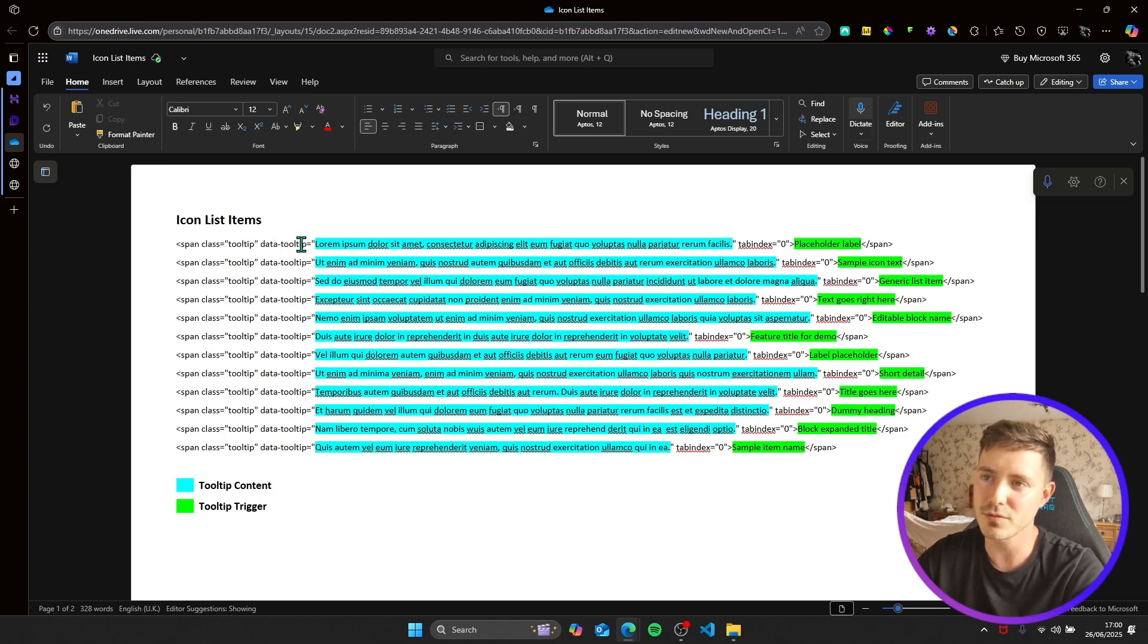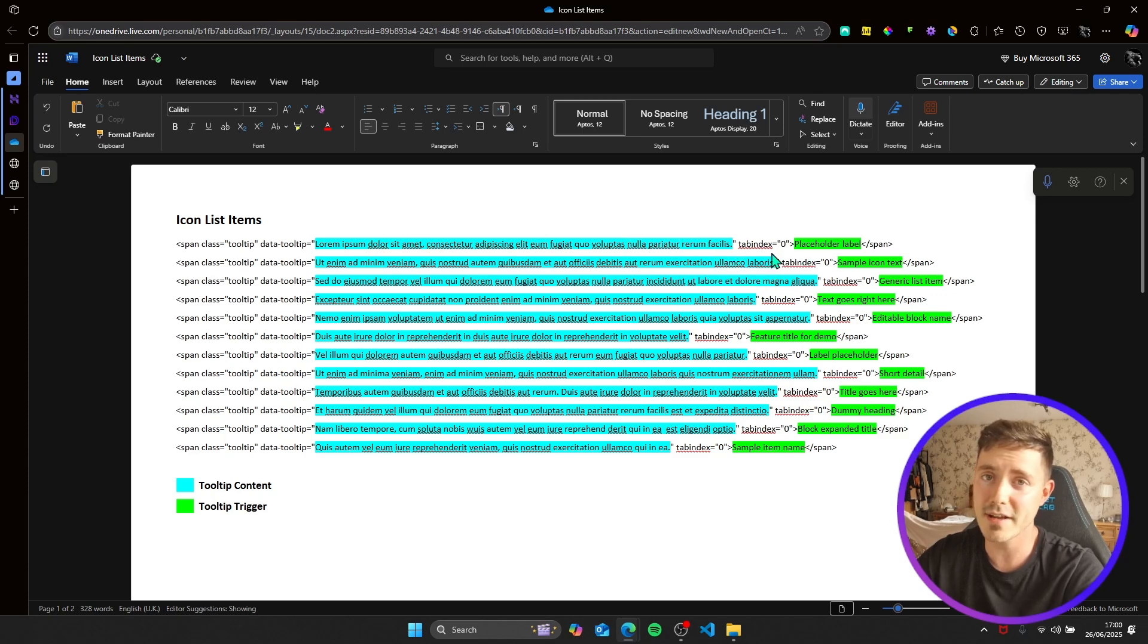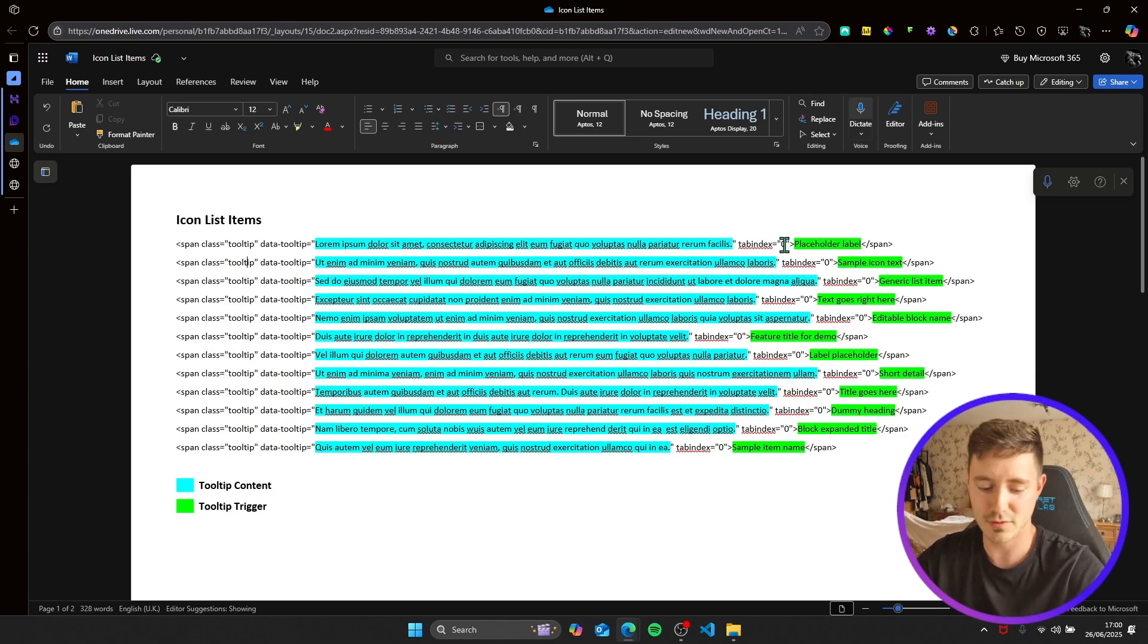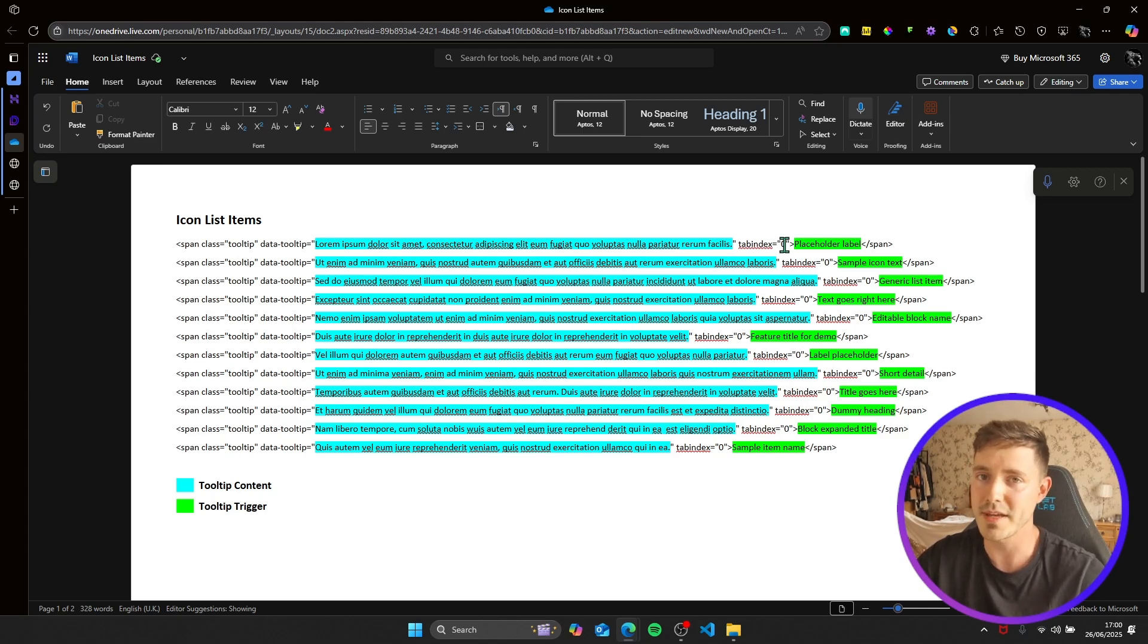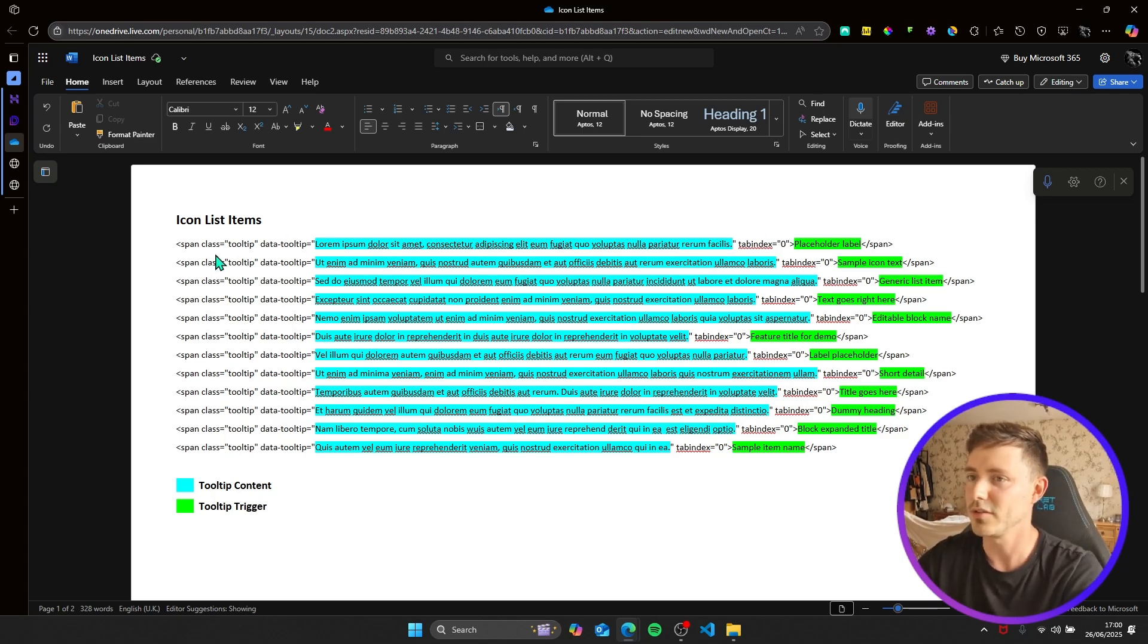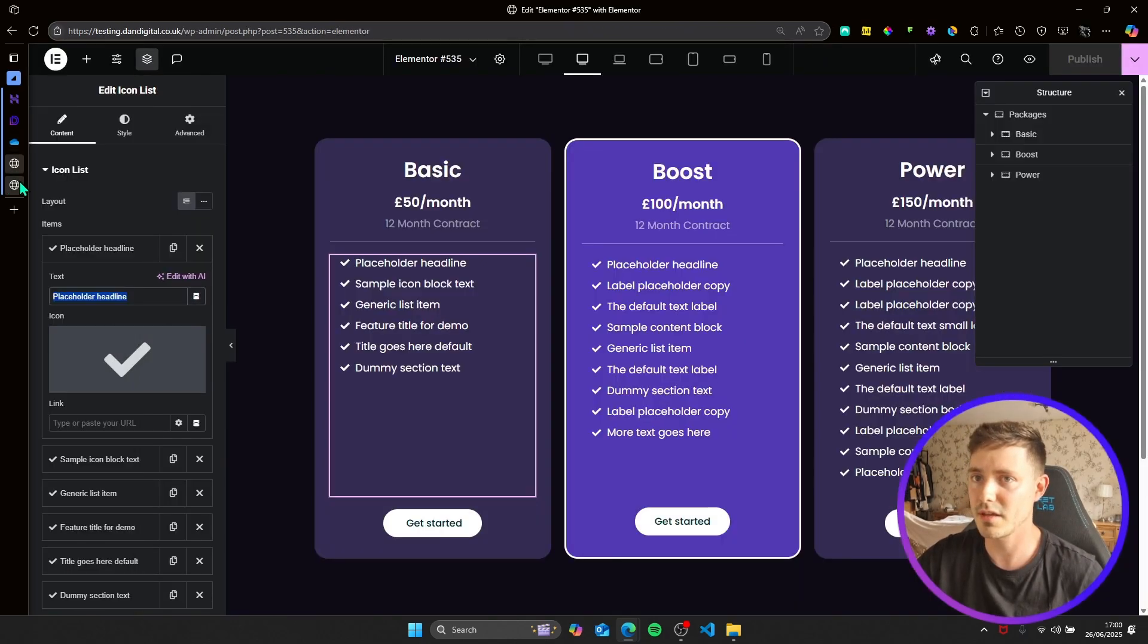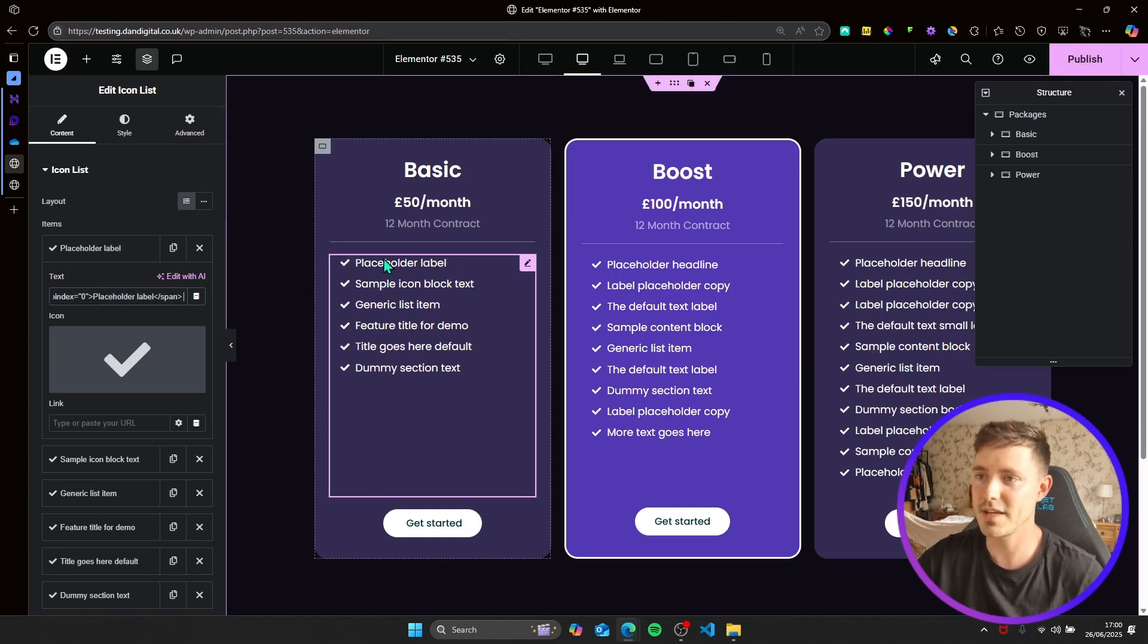We want a tab index of zero in here and what this does is it makes the tooltips keyboard accessible so that users who need to use a keyboard can tab through each tooltip and it will appear on the screen as if they're hovering on the tooltip with the mouse. So this is some list items that I can now just copy in, simply copy and paste.